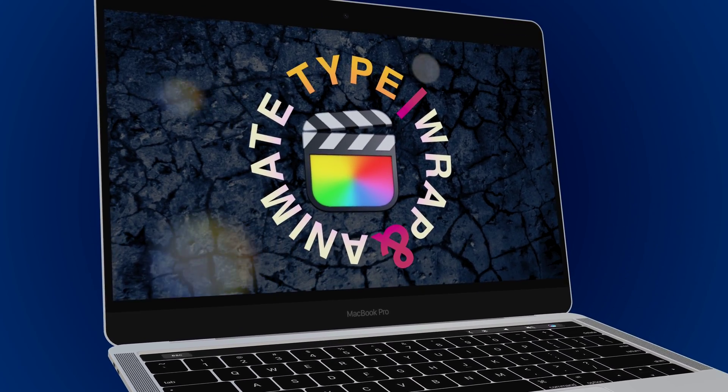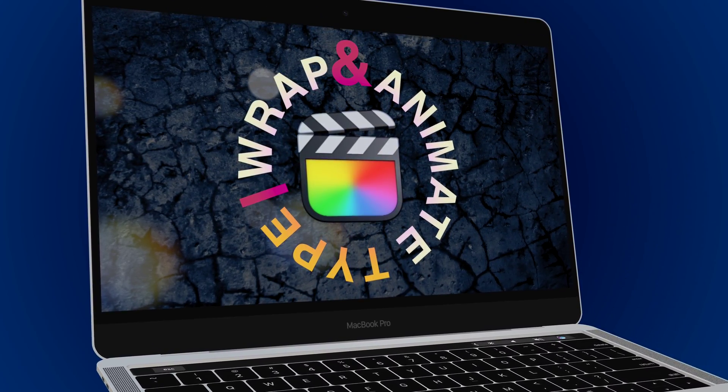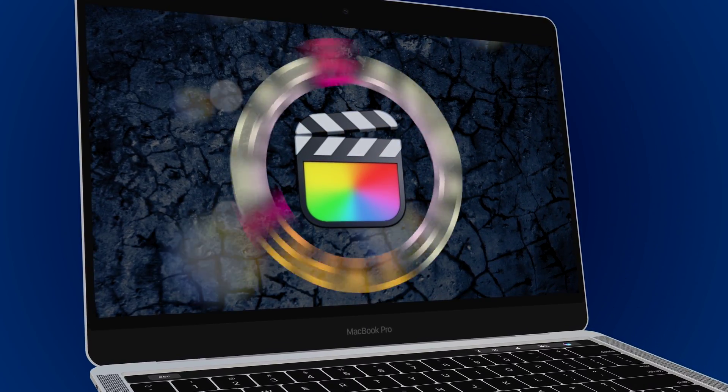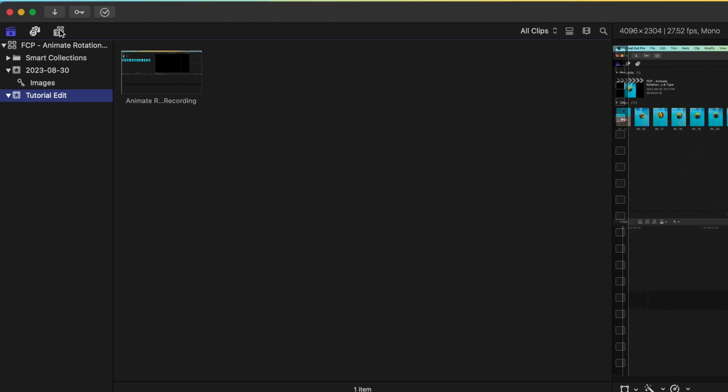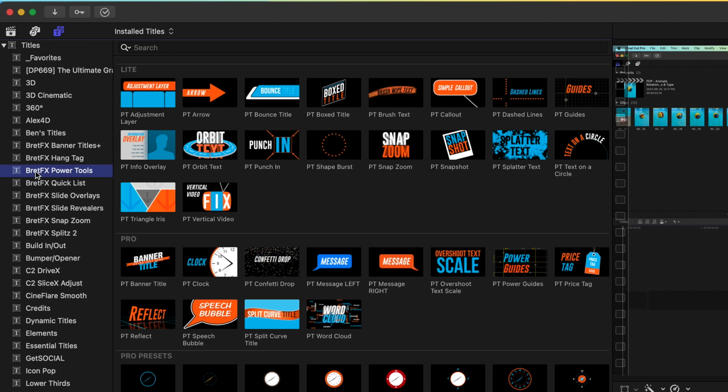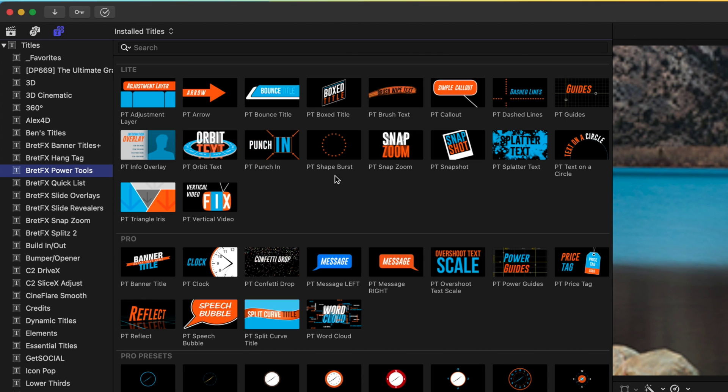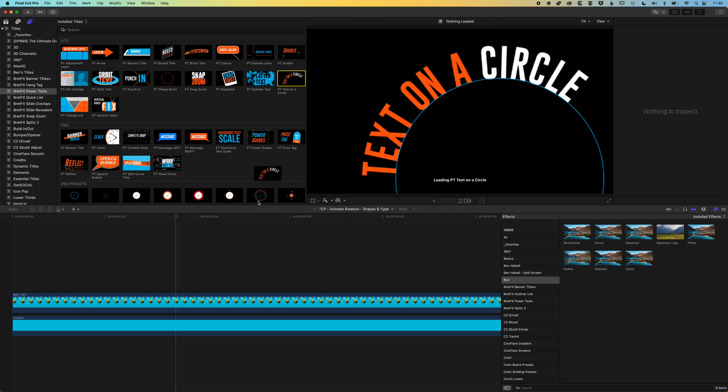Hey it's Ben here and in this video we're going to have a look at how we can rotate a circular piece of text. So we're going to come up to our titles and generators and we're looking for the BrettFX Power Tools. This is a free version of the plugin you can install, and you get this circular text option.